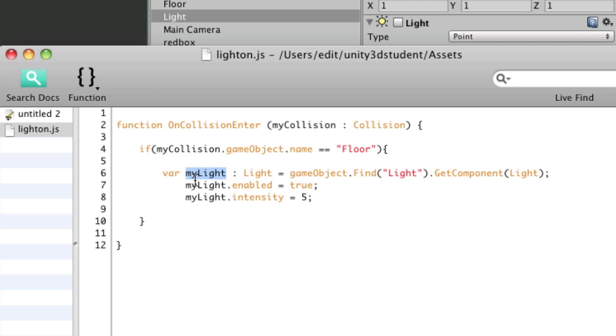So whenever I use this variable name again, I can say dot enabled to switch the component on and off. Or I can adjust any of its actual parameters simply by using that word to refer to it first.